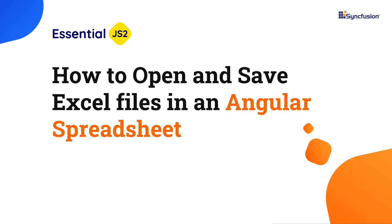Hi everyone, welcome back. In this video, I'll show you how easy it is to open and save Excel files in an Angular spreadsheet component.